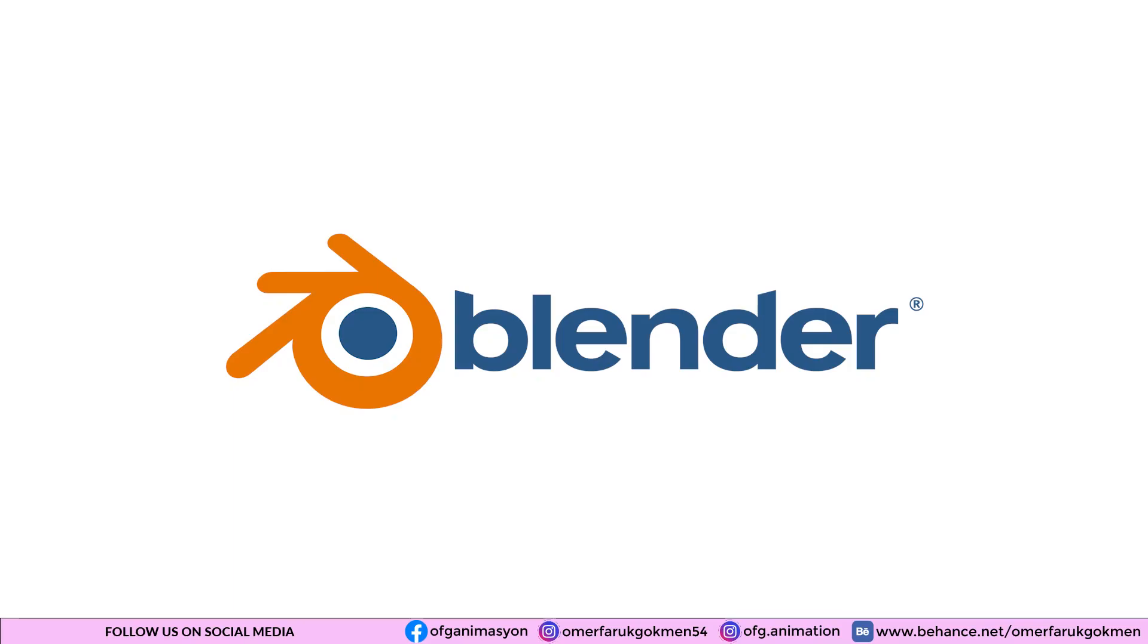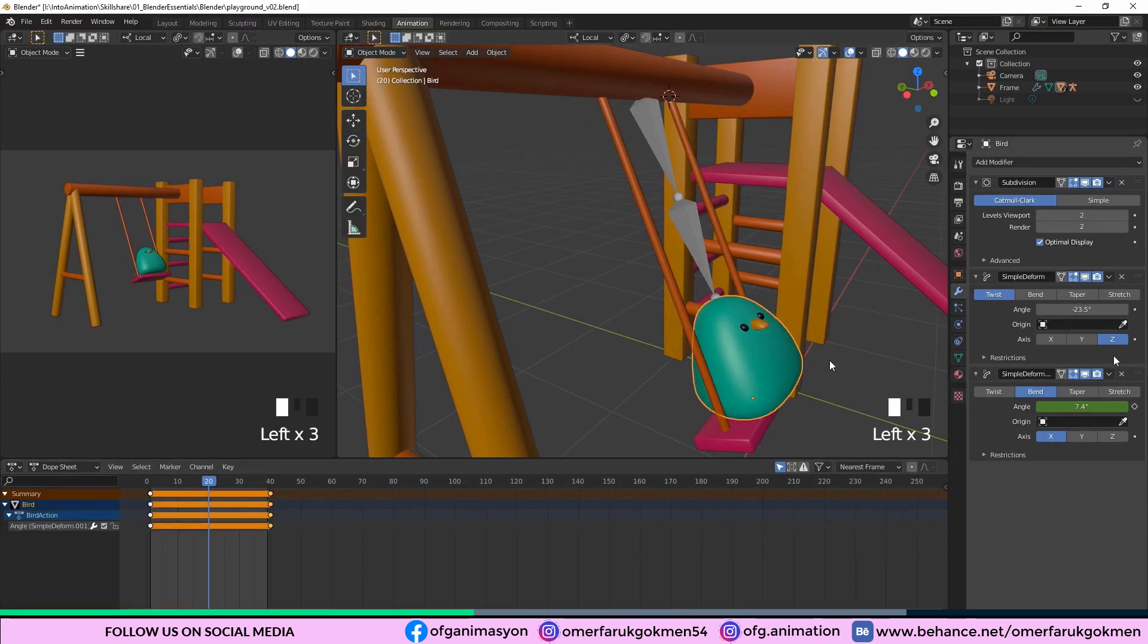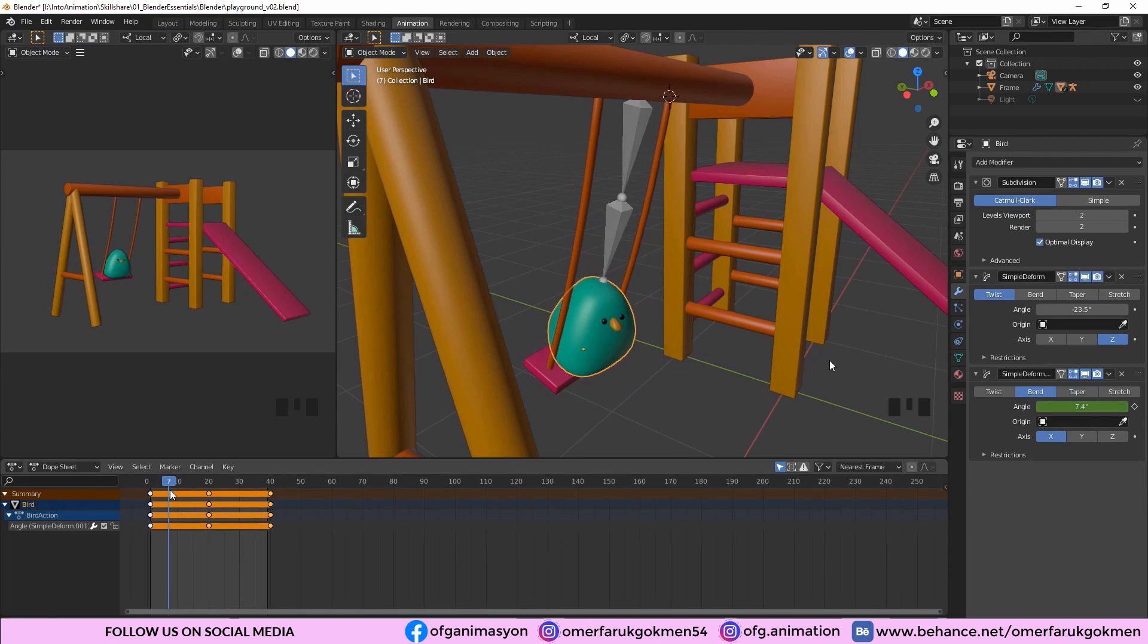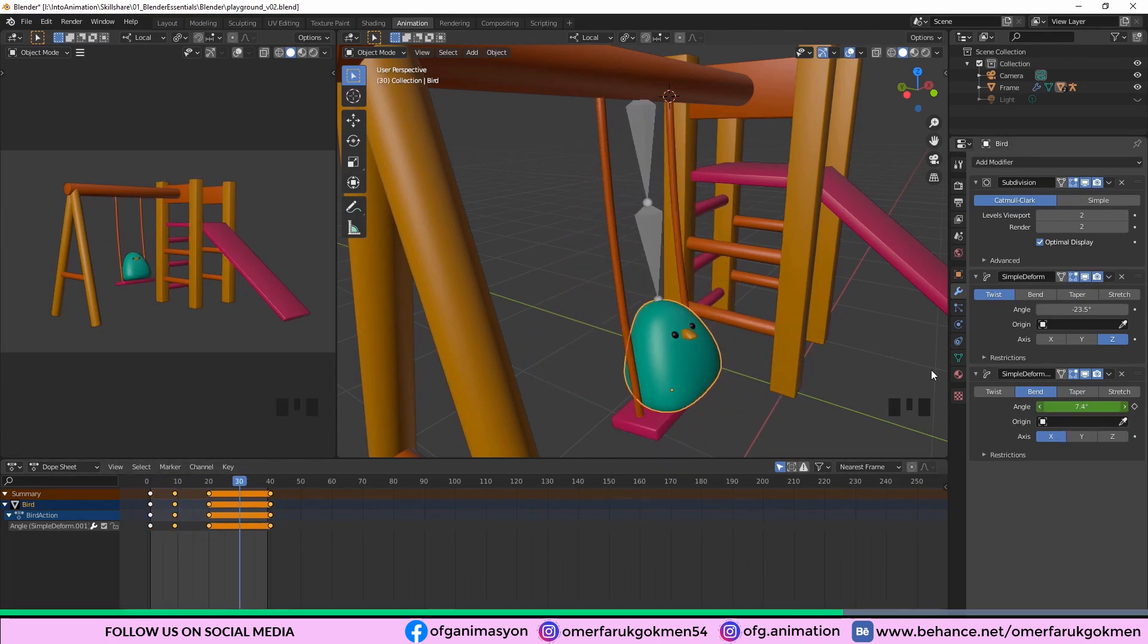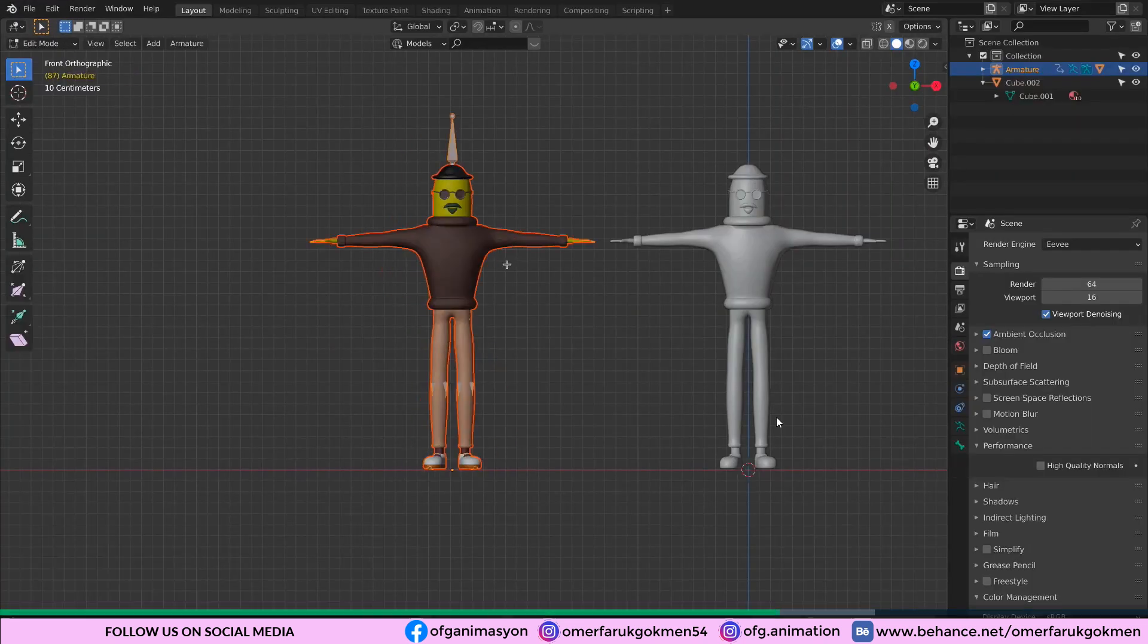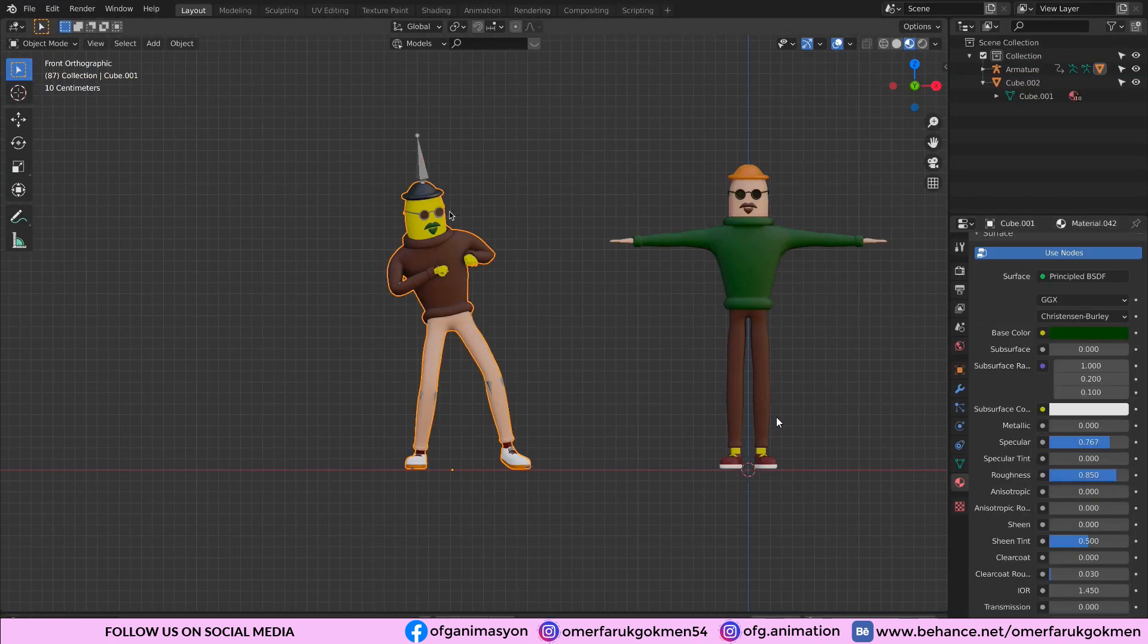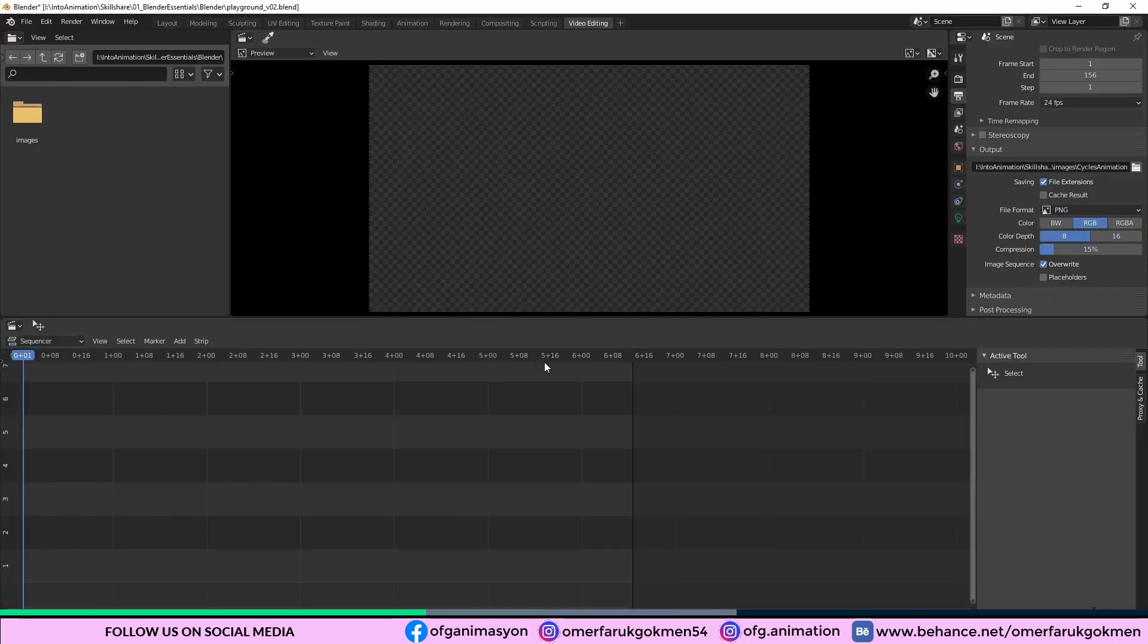First software is Blender. Blender is an open-source 3D animation software that can be used for every stage of the 3D from modeling, rigging, animation, simulation, rendering, compositing, motion tracking, and video editing. It also supports 2D animation.